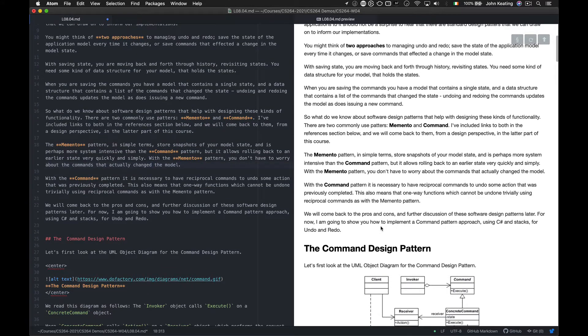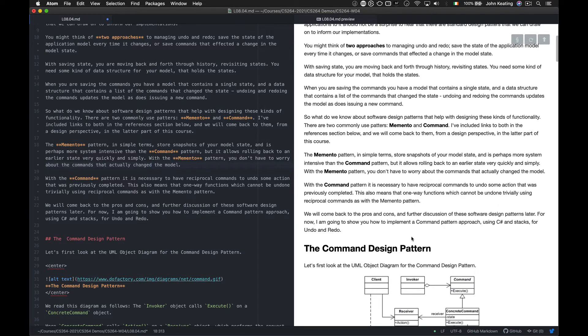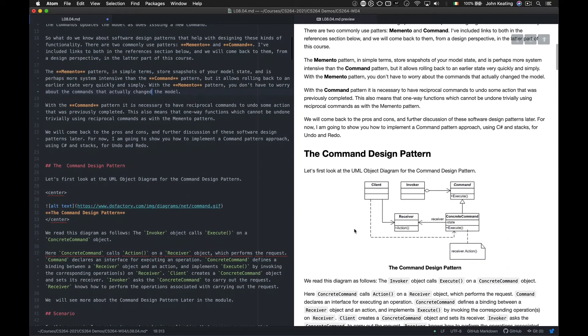I'll come back to the pros and cons and further discussion of software design patterns later in the module. For now, I'm going to show you how to implement the Command pattern approach using C Sharp and Stacks for undo and redo.